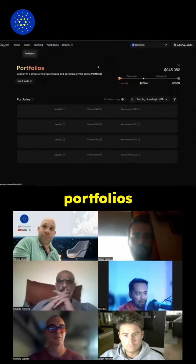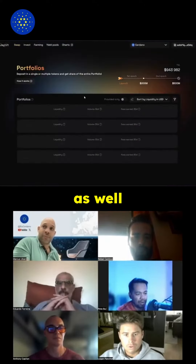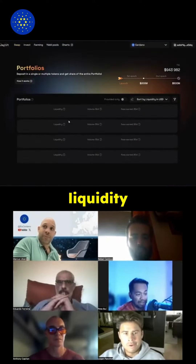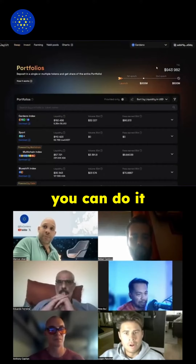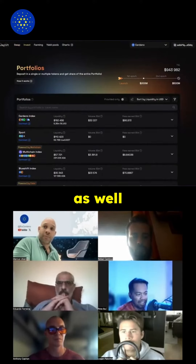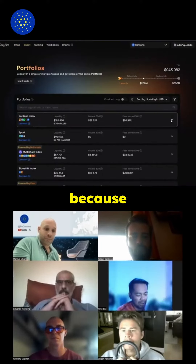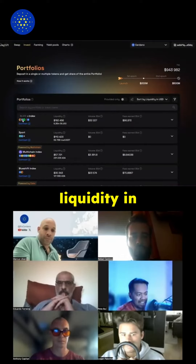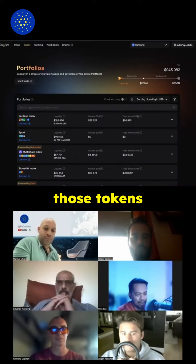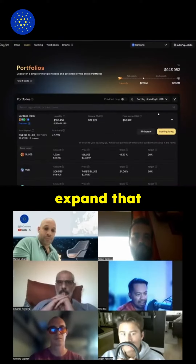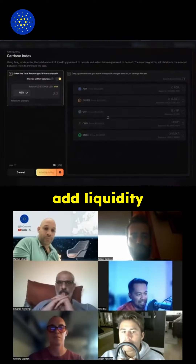We've also integrated this in the portfolios as well, so if you want to provide liquidity you can do it directly from your Cadena wallet. It is a little bit different because you will be providing liquidity in any of those tokens here. Let me just expand that so you can see how to add liquidity.